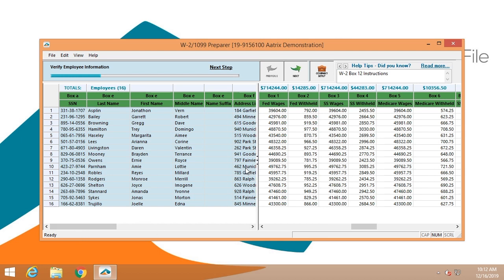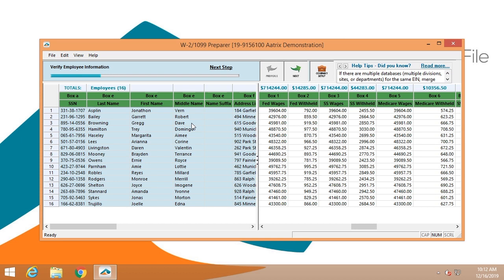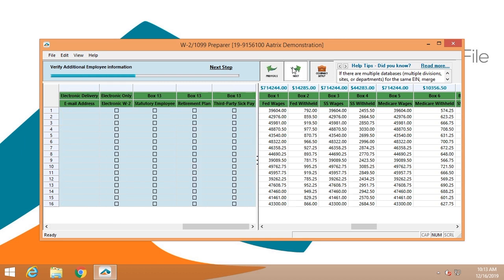The first thing you're going to check is the employee information. This will give you an opportunity to change a name. If someone had gotten married and you forgot to change a name within your payroll data, you'd have the opportunity to do that then. If you have any other address changes or items that need addressed, this is where you'll make those changes. Be aware that making a change here does not translate back to your host software, so you'll have to do it there as well.